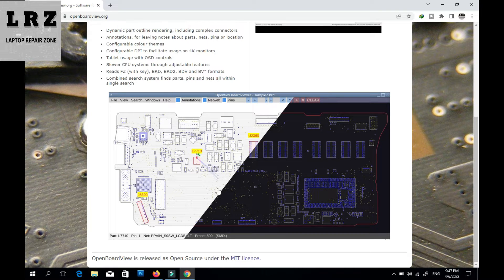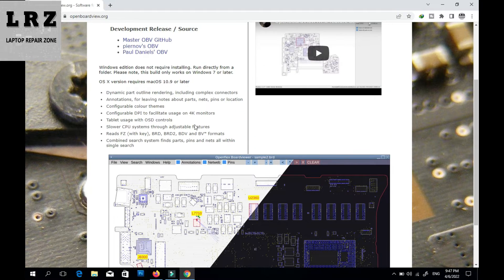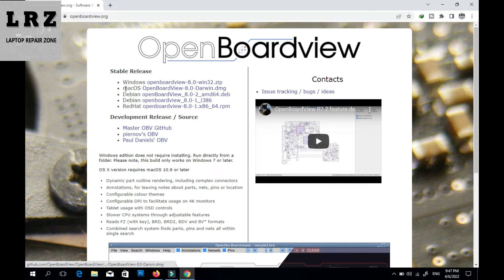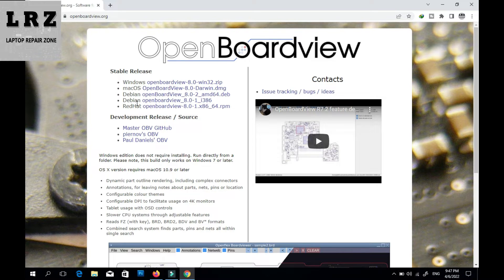When you open the software it will look like this. This software supports file extensions: FZ, VRD, VRD2, DVR, VDV, and VB. You can download from here — if you are a Windows user download here, if you use Mac download here, or if you use another operating system download accordingly. I already downloaded so I don't need to download again.